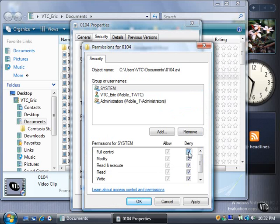Conversely, if you click the Allow button for full control, then the Administrators group will gain full access to the folder. The same is true for files.